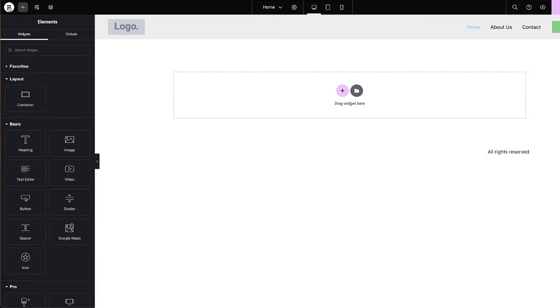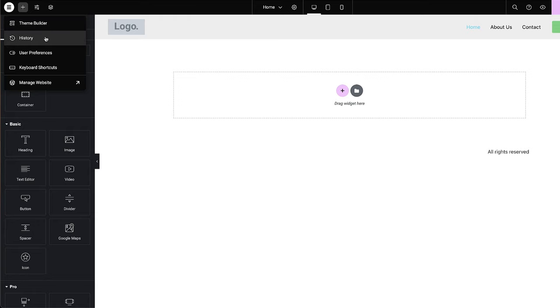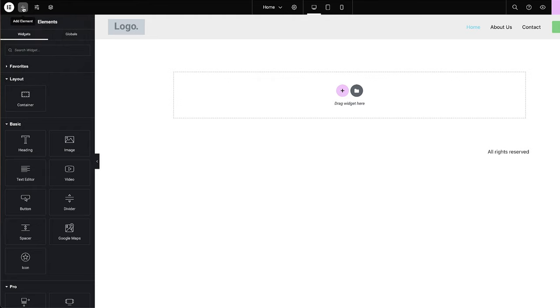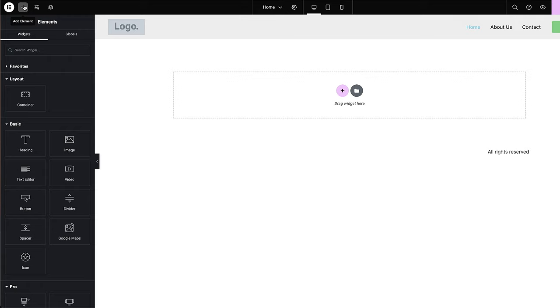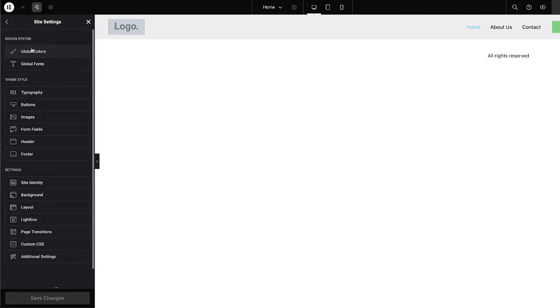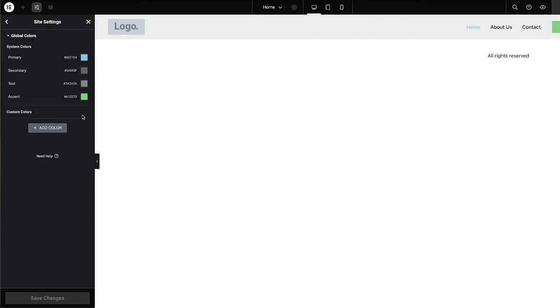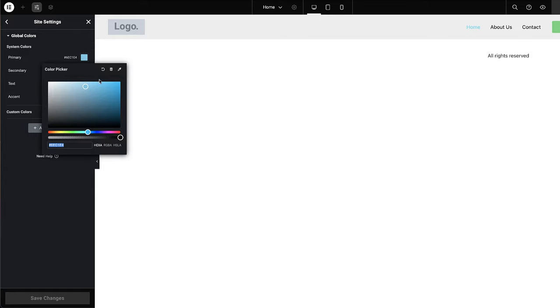At the top here, we have the main Elementor logo. When you click that, it takes you to the theme builder, history, user preferences, keyboard shortcuts, and so on. This plus button here adds our elements. Over here we have our site settings — if I click here, this gives us our global options. So if I want to set up my colors for my website, this is where all my branding colors would come. At any point if I need to change this, I can go in here, change the color, and it will be applied across the whole website.